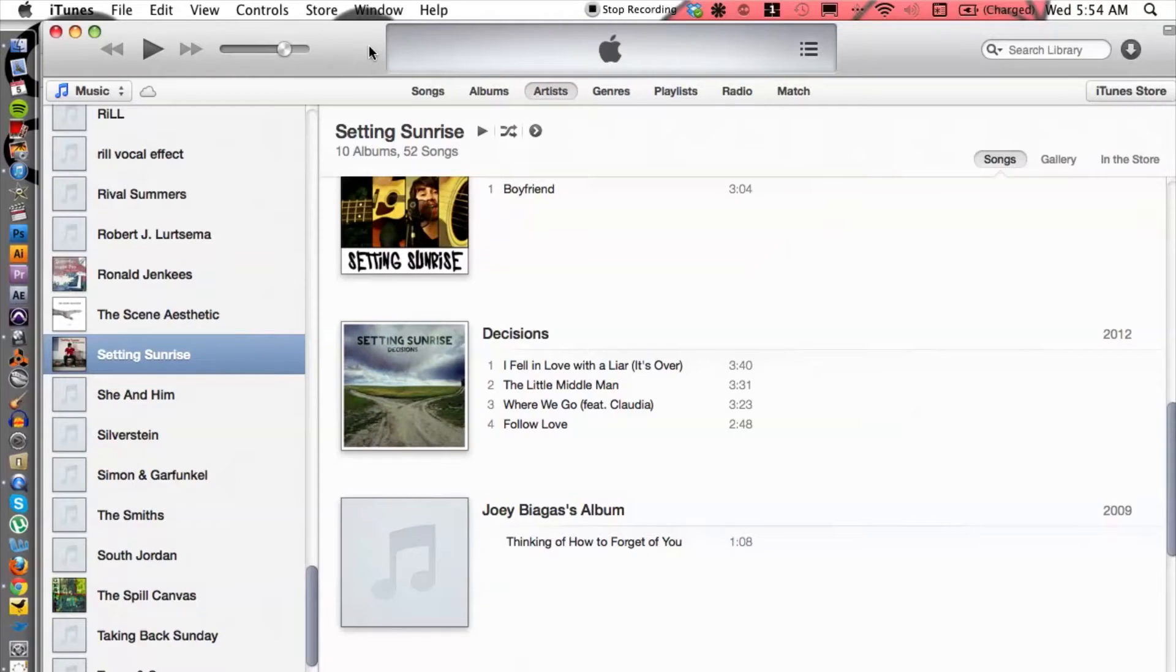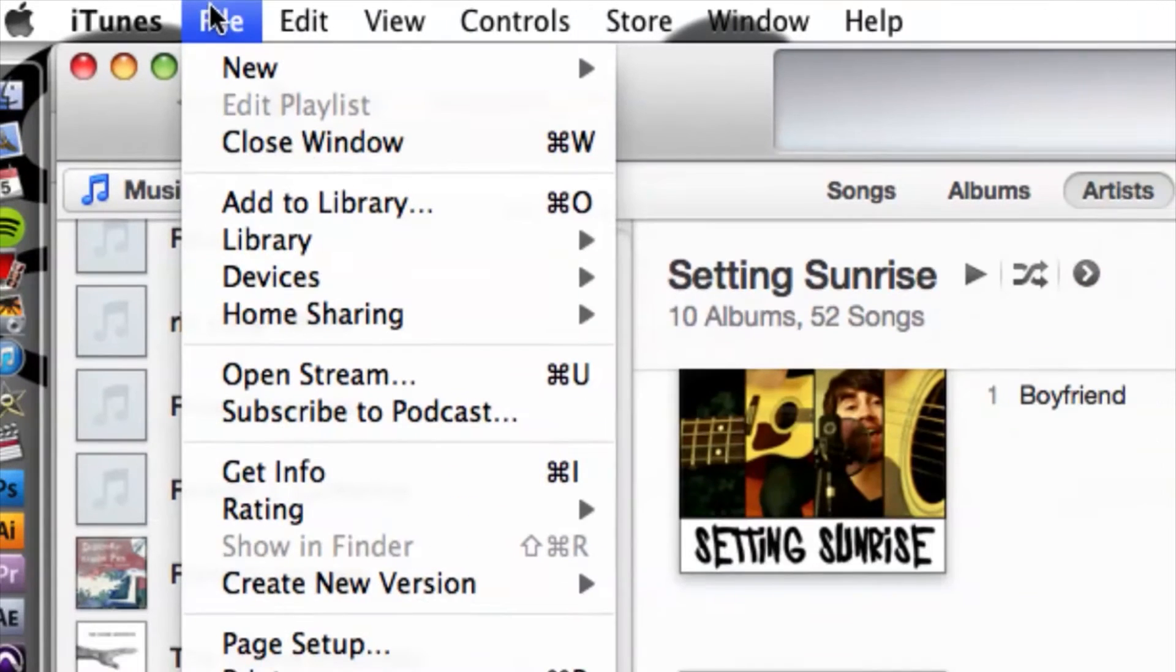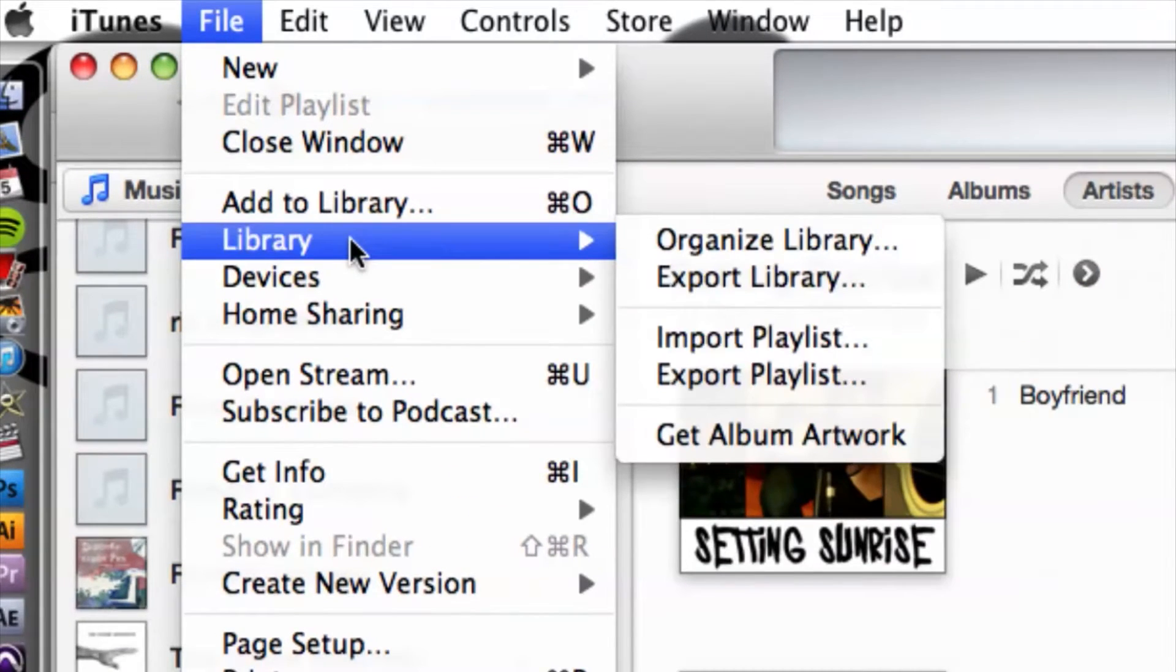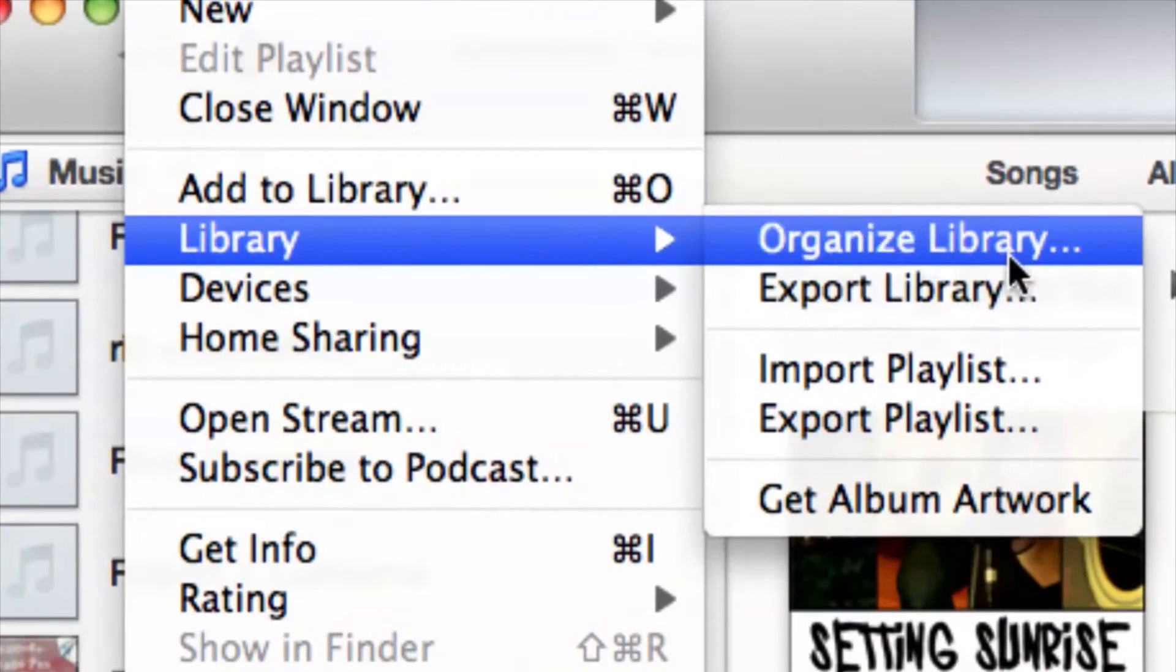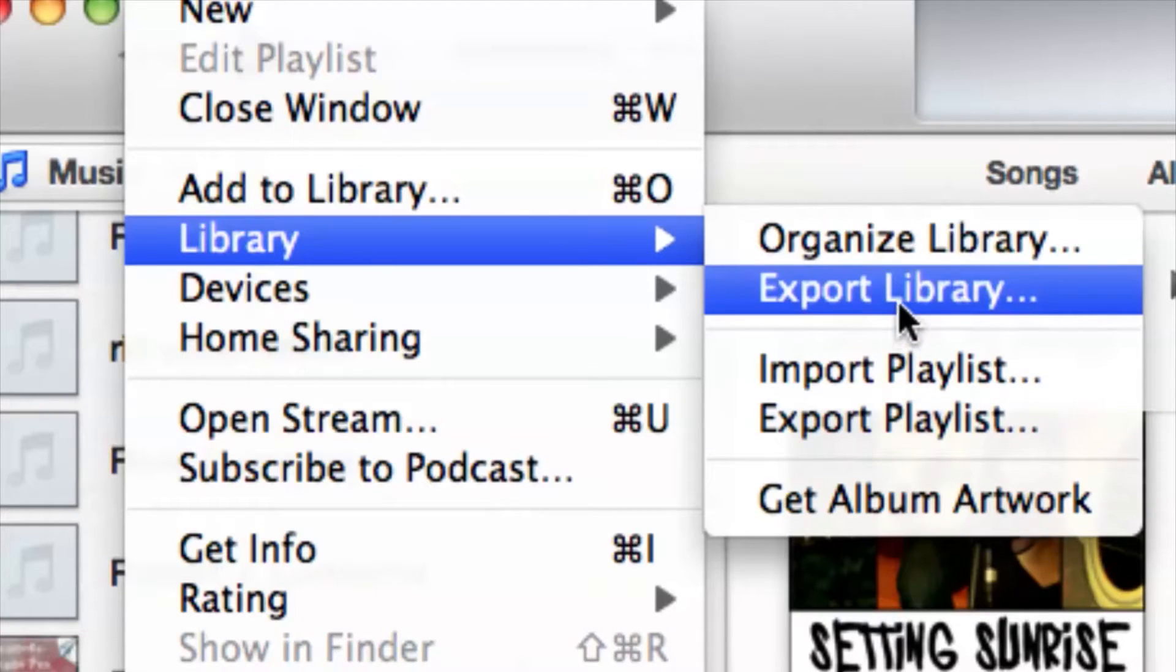Let's go ahead and see how we can do that. I've got iTunes already fired up here. What we can do is go up to File and we can go down to Library and then Export. Export the library, not the playlist, but the entire library because it will capture your playlists as well.